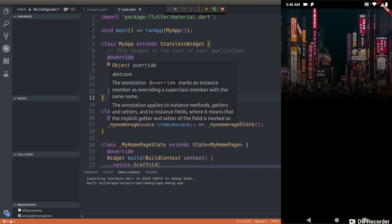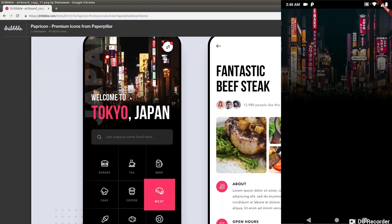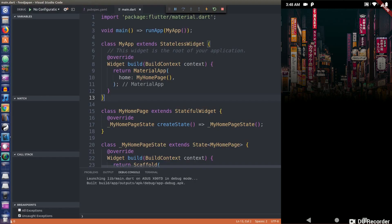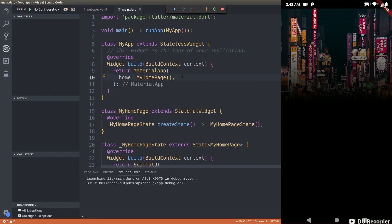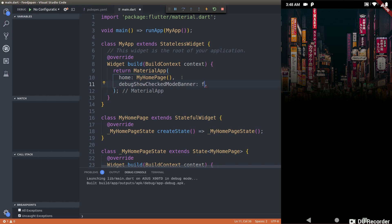Wow, this looks really good on the mobile device! We have created that image fade-to-black effect using the ShaderMask widget. Let's also remove the debug label since it looks awkward.